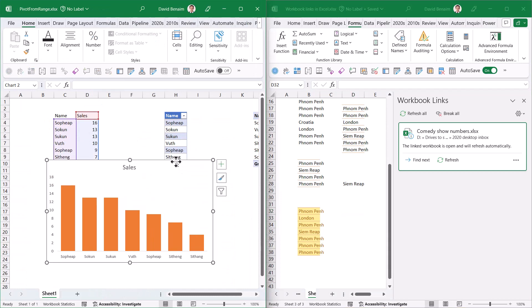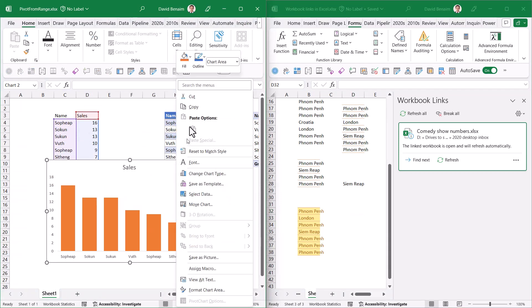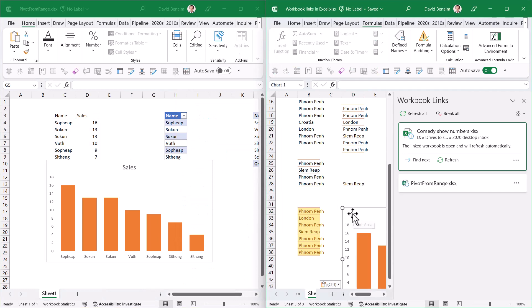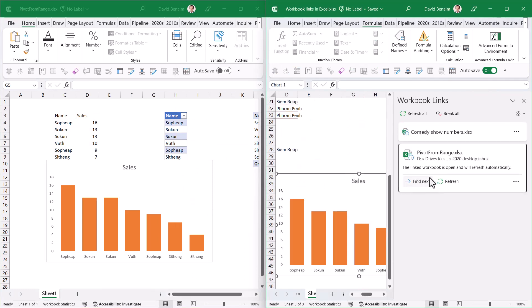What about charts? I have another workbook with a chart. I'm going to take the chart, copy it, and paste it with Control+V.